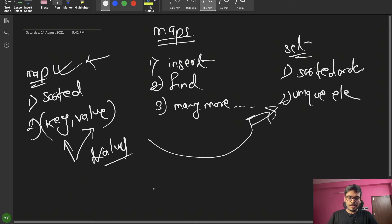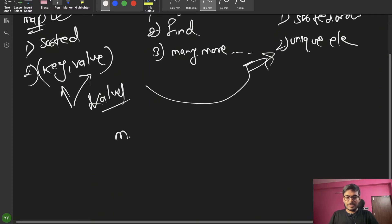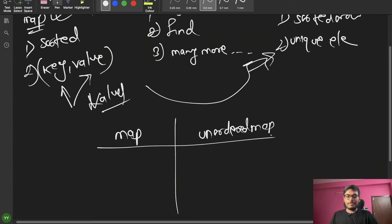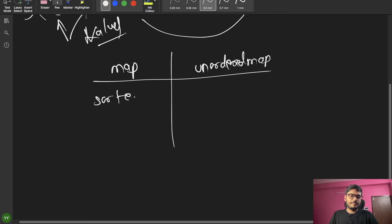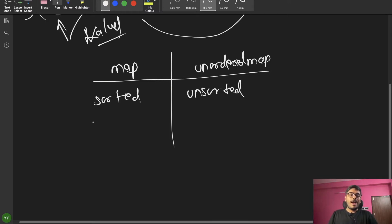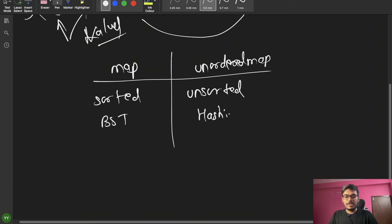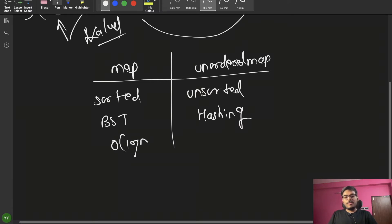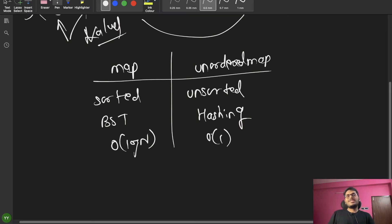Let's compare map and unordered_map. Map is sorted; unordered_map is unsorted. Map's backend implementation uses BST, while unordered_map uses hashing. Map has O(log n) time complexity for average case operations, while unordered_map has O(1) for average case.